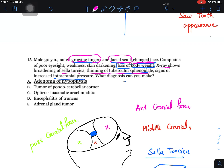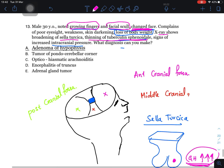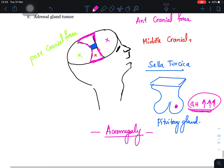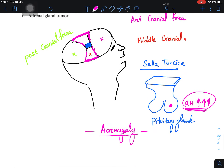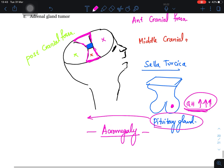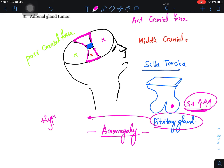The sphenoid bone surrounds this region. The diagnosis is adenoma of the hypophysis — a cancer of the pituitary gland. Hypophysis means pituitary gland; pituitary gland is also called the hypophysis.